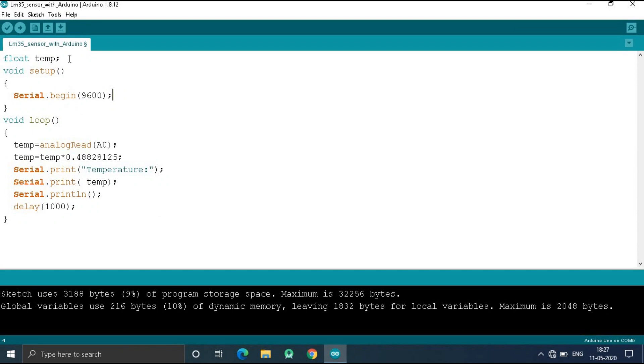Here, at first I declared a float variable which is temp. Then in the void setup I declared the baud which is 9600.